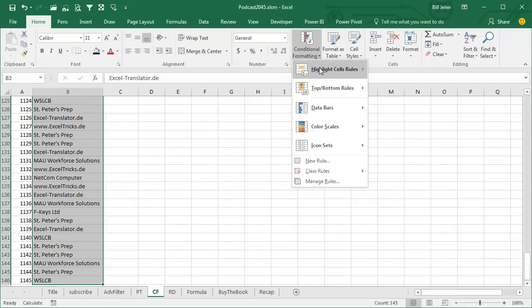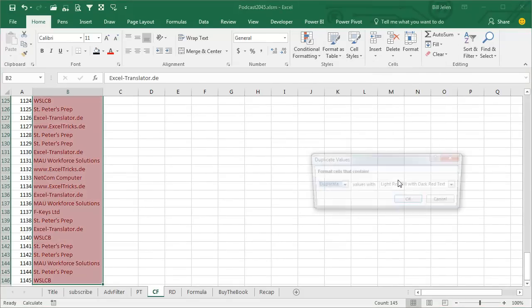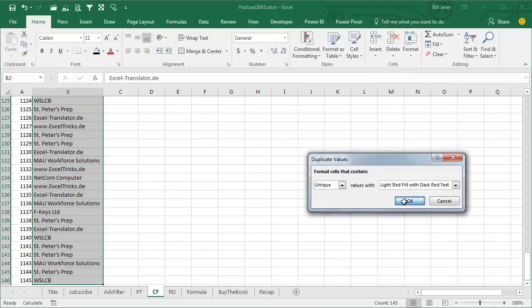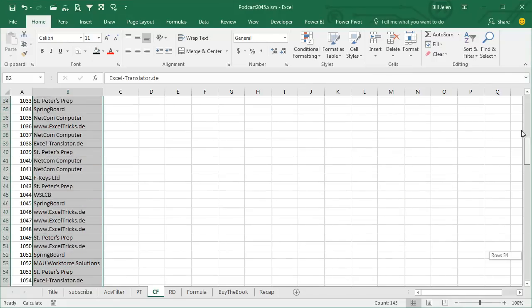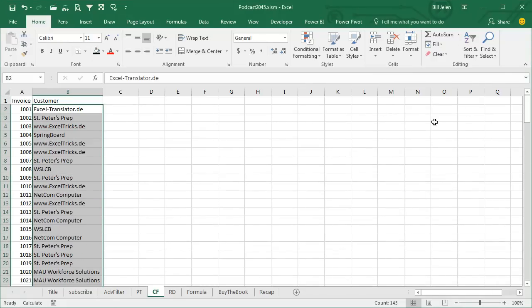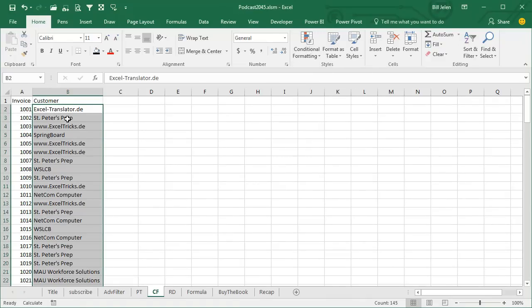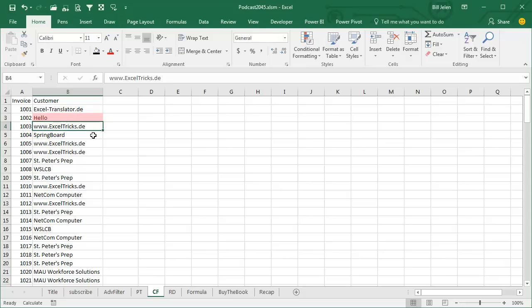highlight cells, duplicate values, select the unique values, click OK, and absolutely nothing happens. That's because whoever created this feature doesn't use the same version of English that I do. To them, a unique value is a value that appears exactly once, and only once.